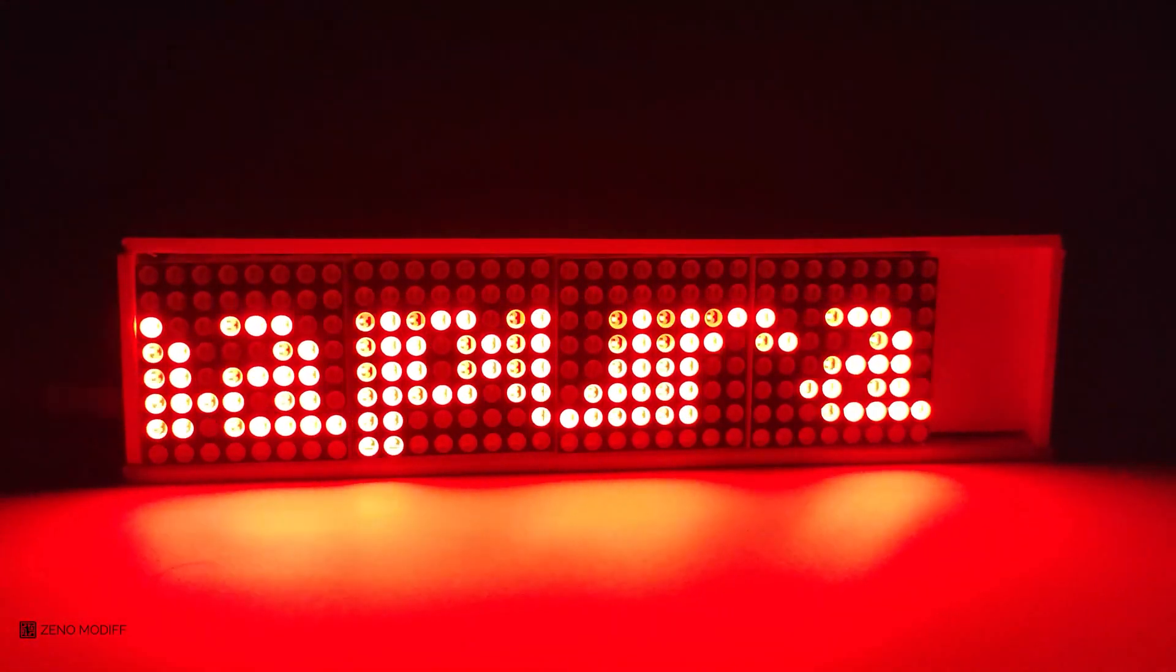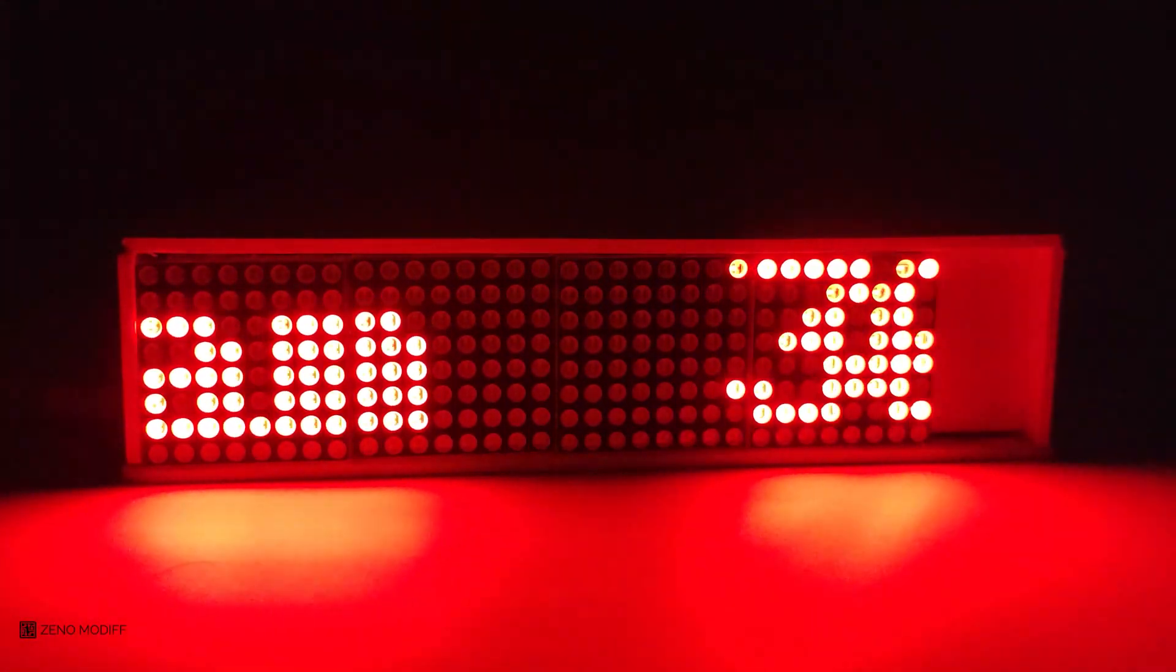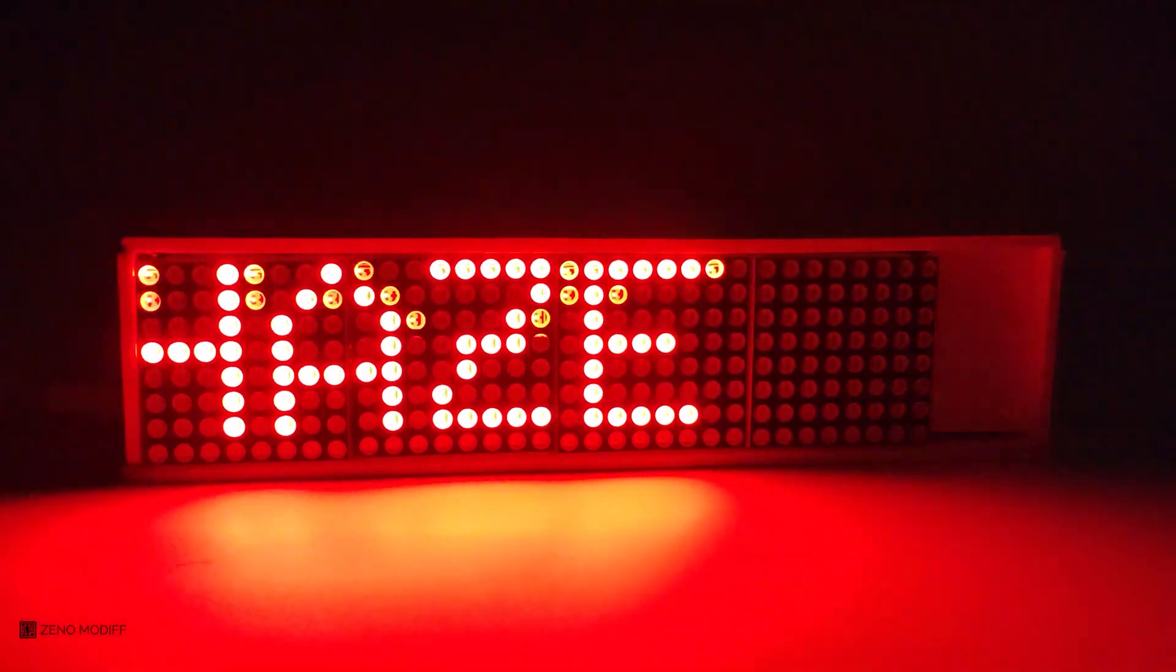This is how you can make your very own DIY LED matrix clock using ESP8266. I hope you like the video. Don't forget to like, share, and subscribe.